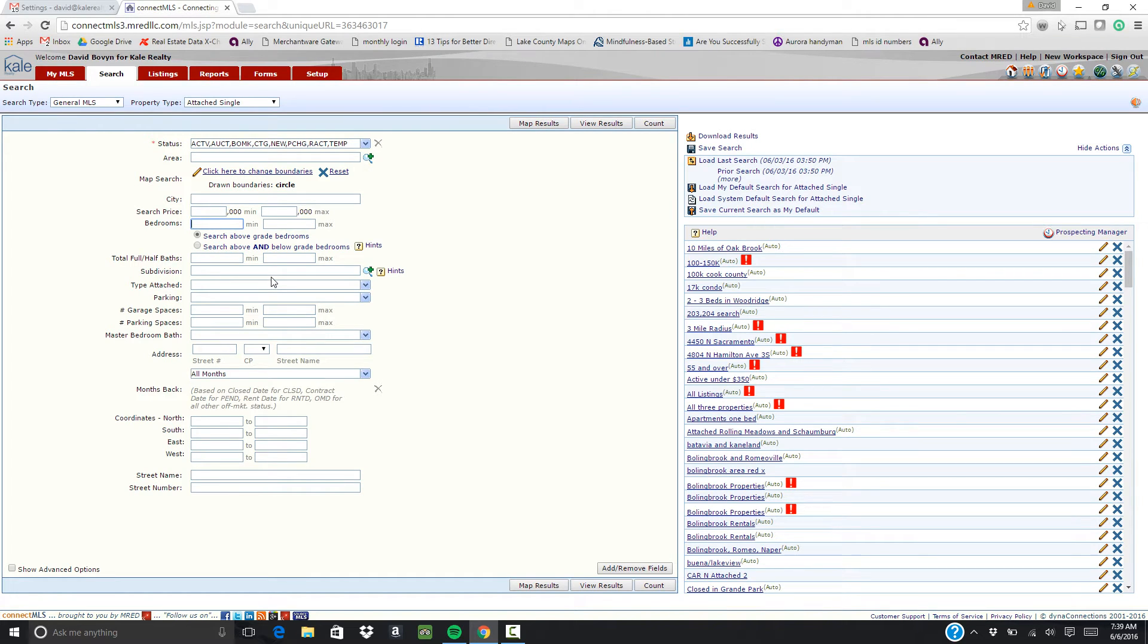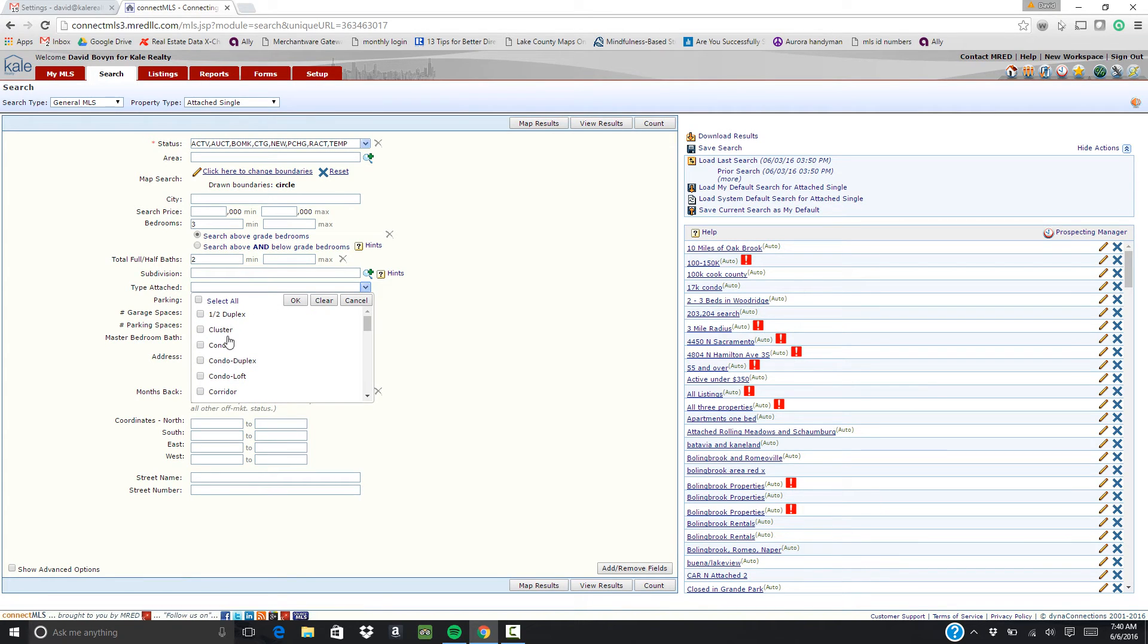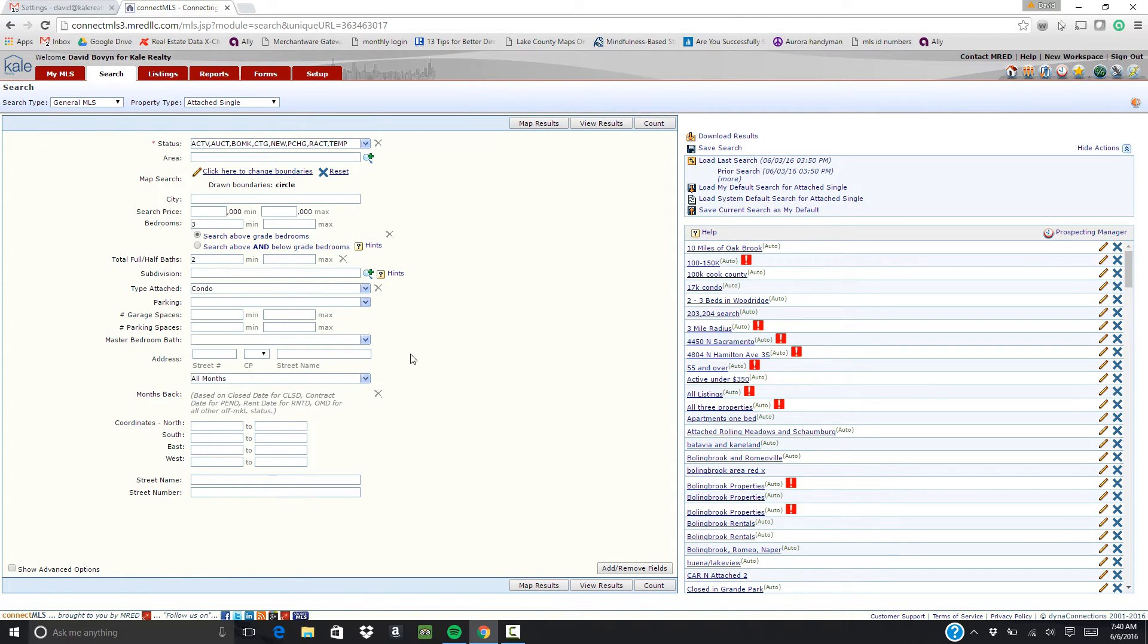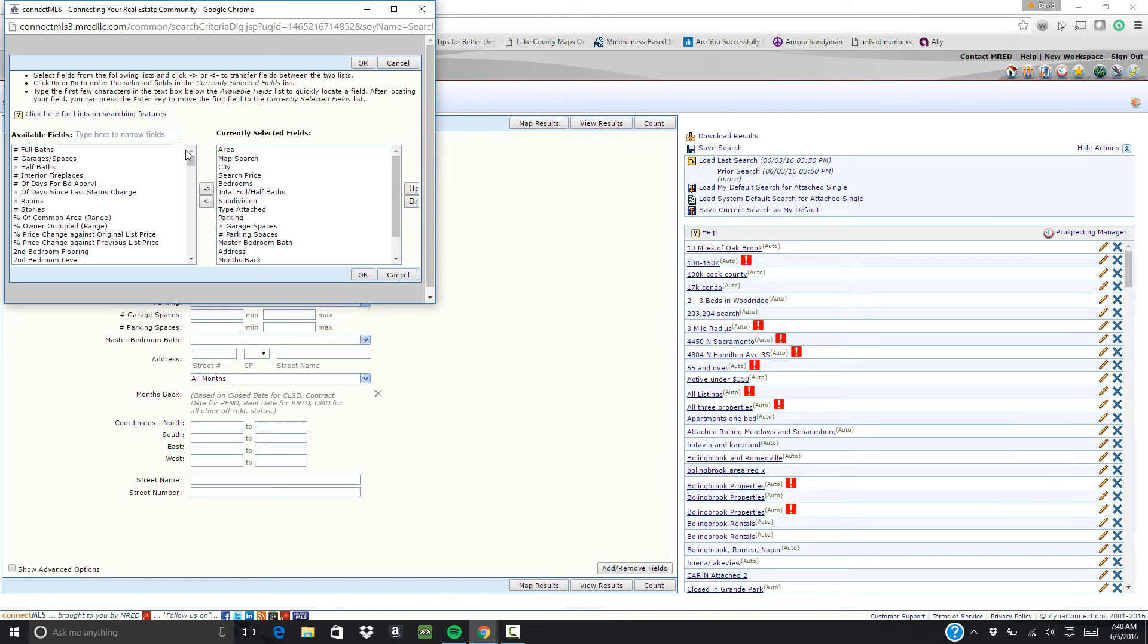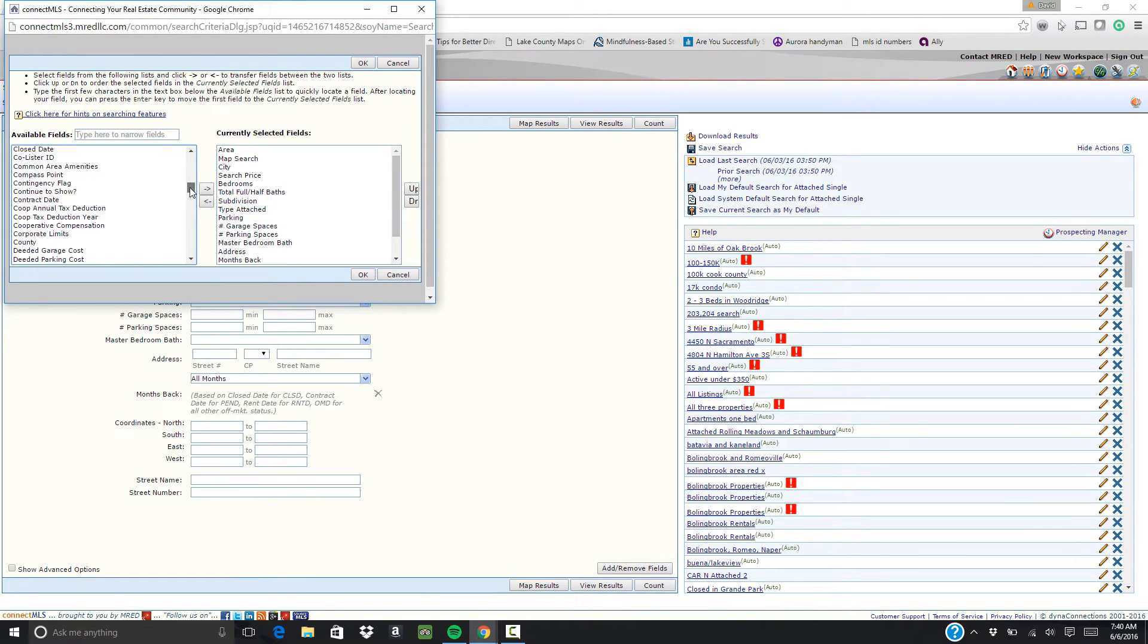Put in your parameters whatever those might be. If there's something that you cannot find within your parameters you can click on the right here. Add remove fields.